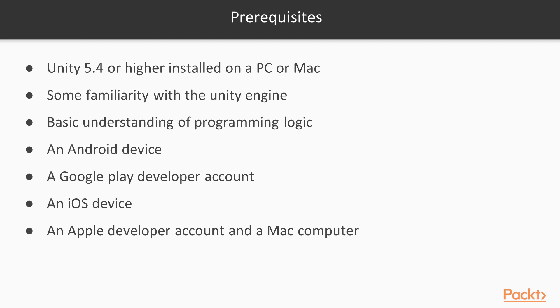To follow along with the demonstration of testing on the Android and iOS devices, it is recommended you have these devices on hand.